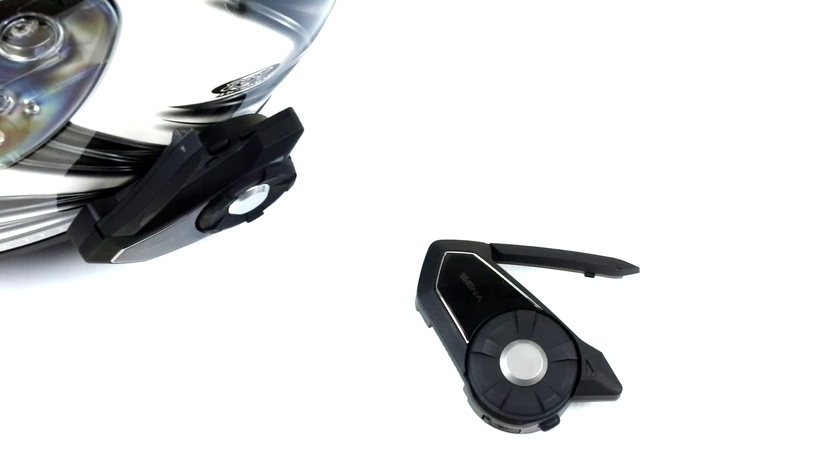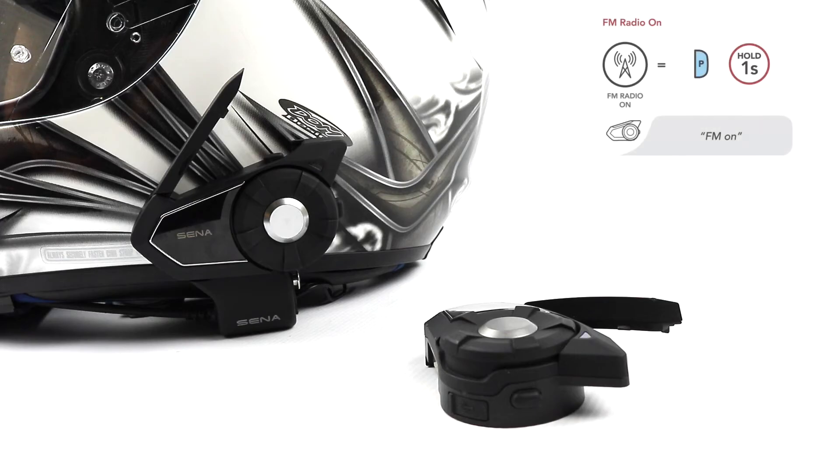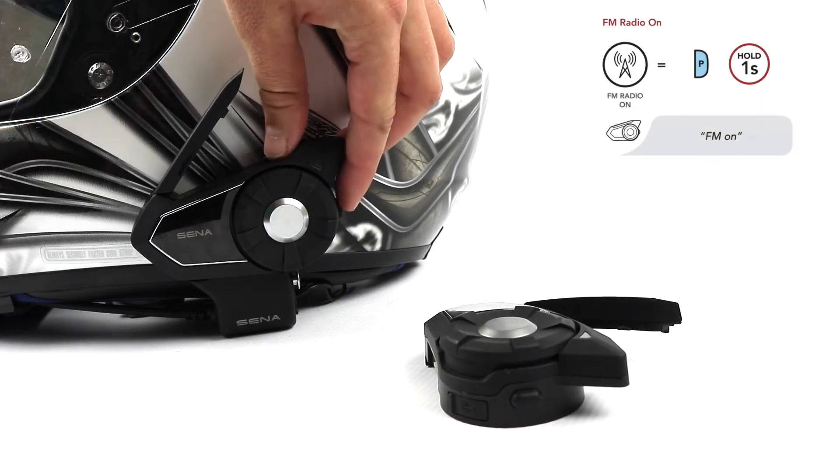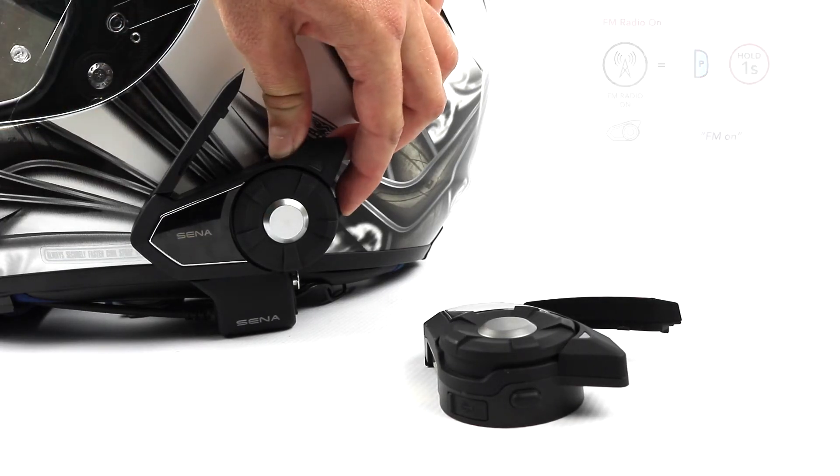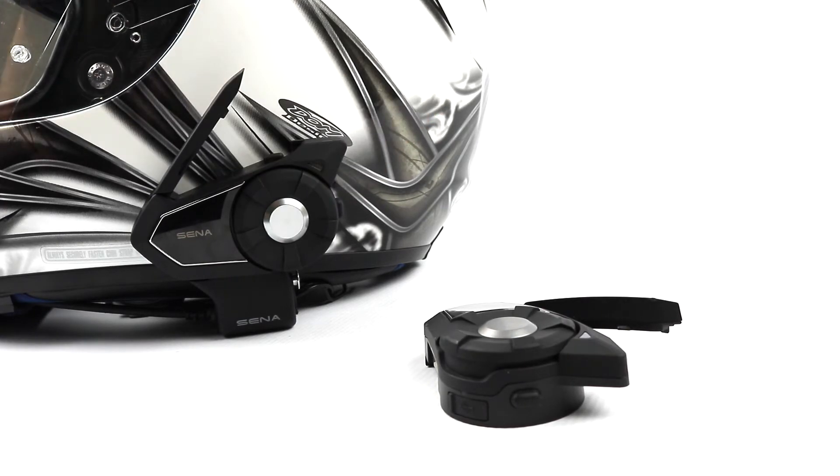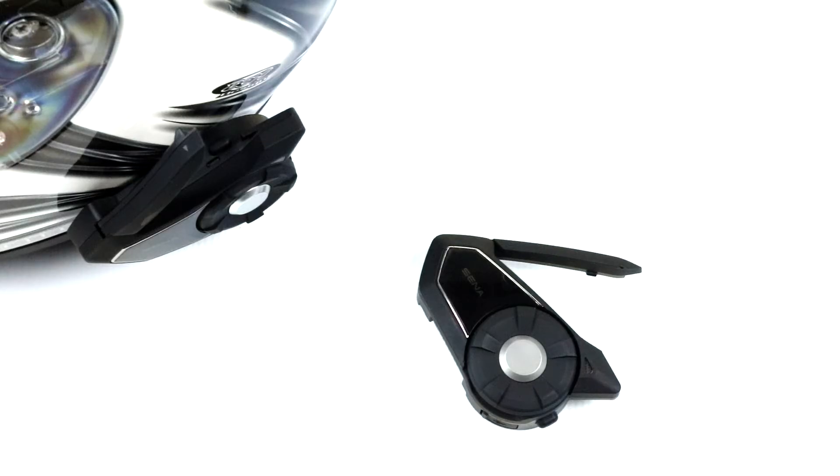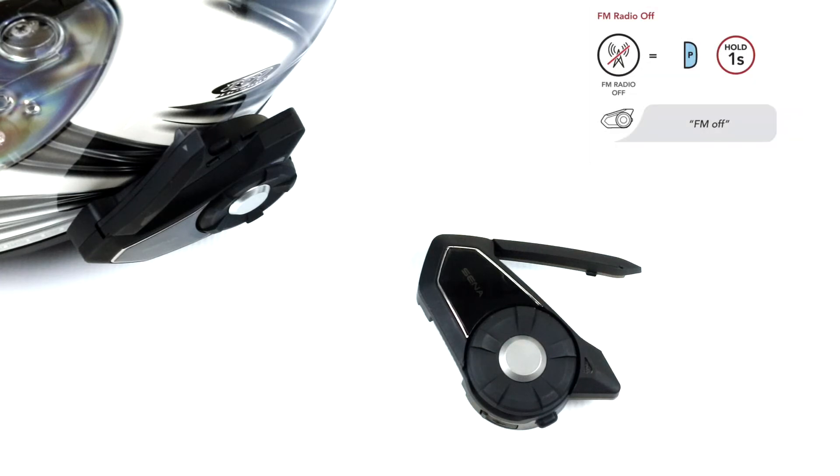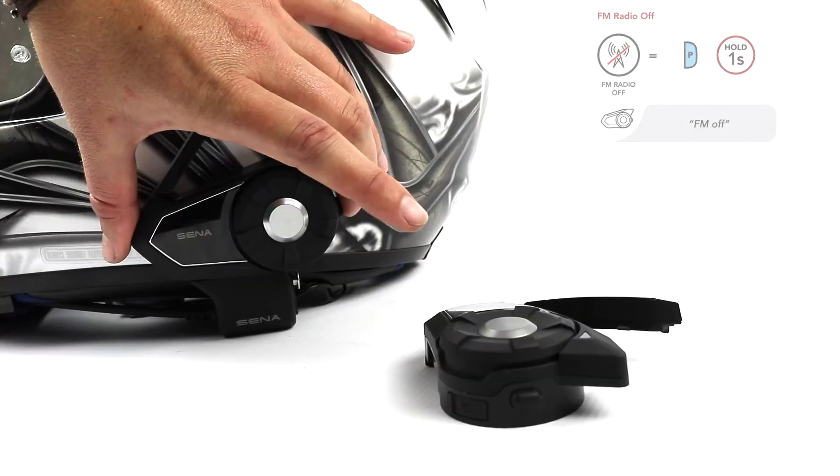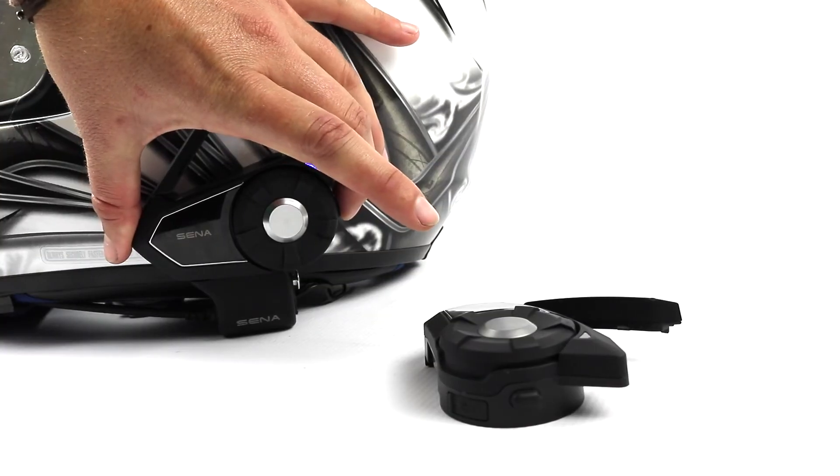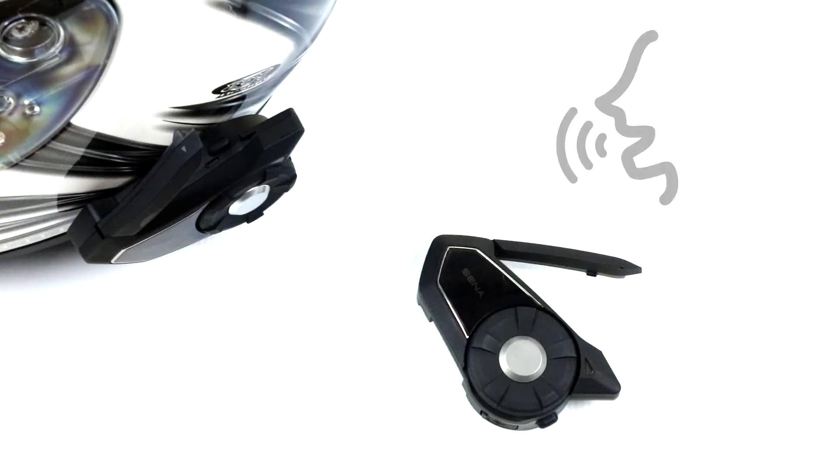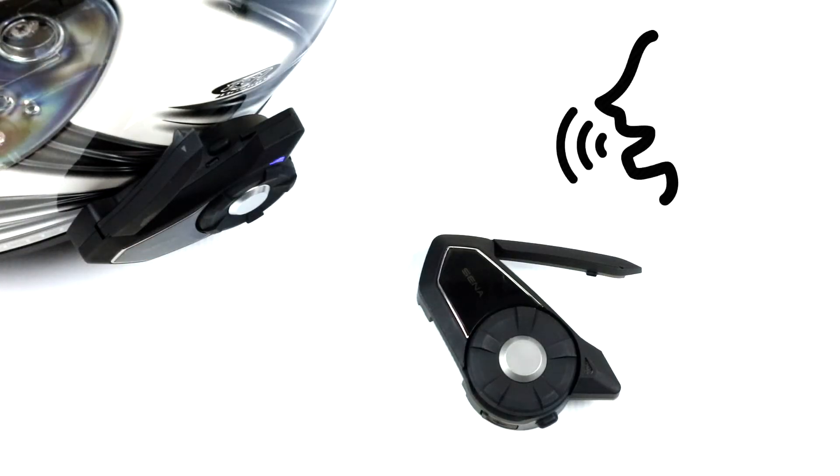To turn FM radio on, hold the phone button for one second. You will hear a double beep followed by 'FM on' and whatever radio station you have it tuned to. To turn it off, hold the phone button for one second. You can also use voice commands: 'FM on' or 'FM off'.